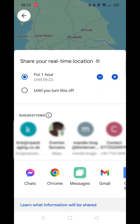You'll see an option to share your real-time location. The page will display your name and current location. You can choose how long you want to share your location — it's set to one hour by default, but you can adjust it.